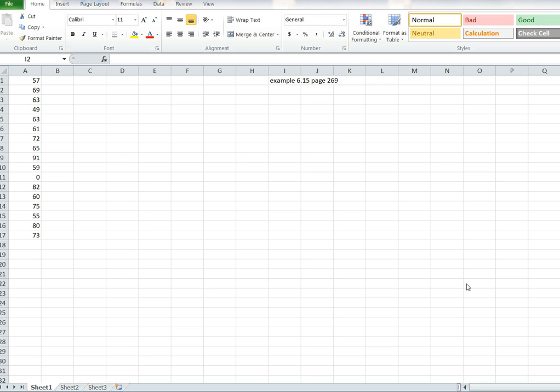So, what I'm going to do is example 6.15 on page 269 of our Weiss book, Elementary Statistics. They give you a bunch of numbers and ask the question, is it normally distributed? That's pretty hard to tell just by looking at it, but there is a thing you can do called a normal probability plot that will give you an idea of what's going on.